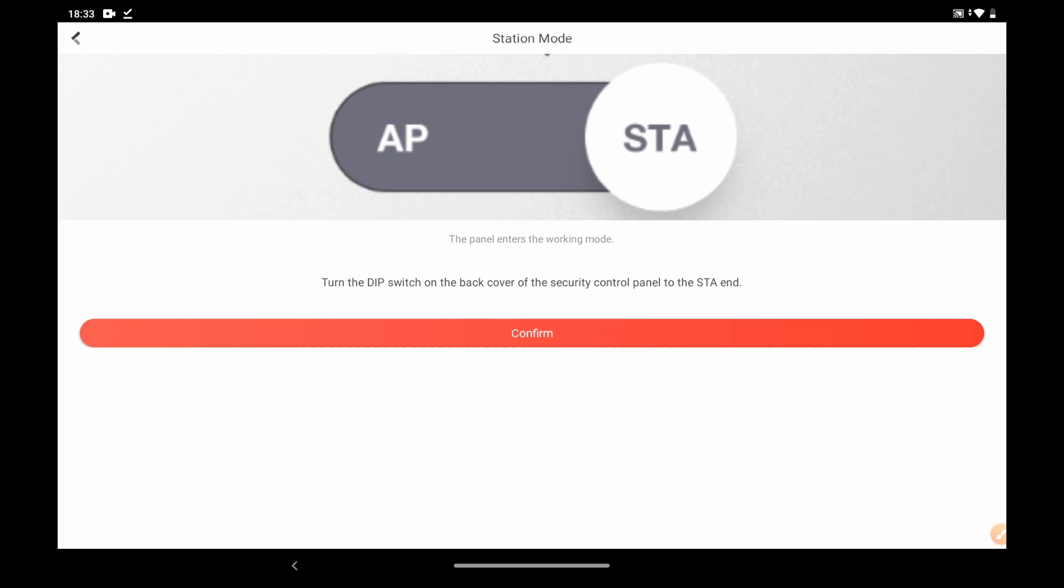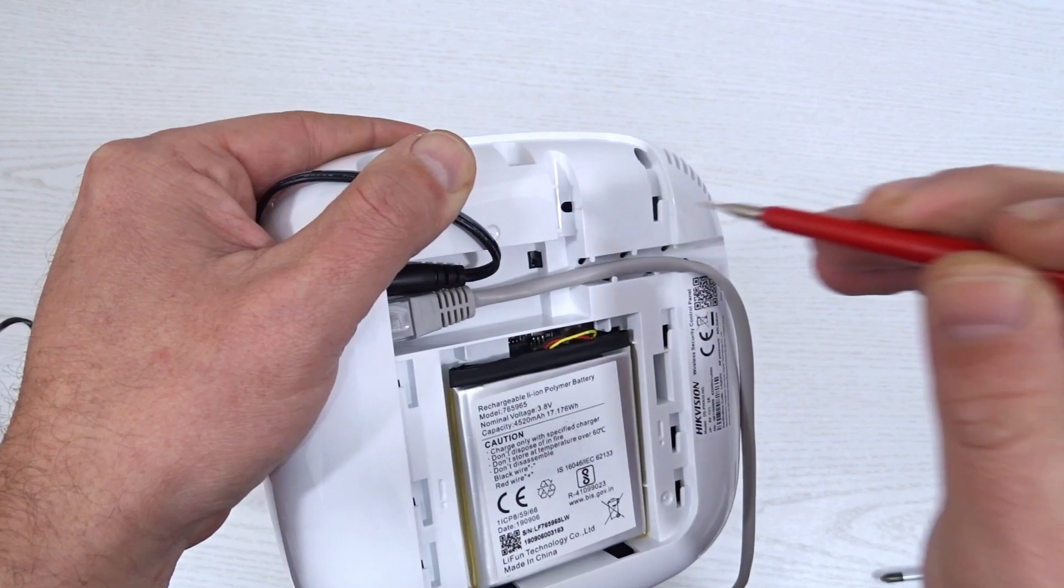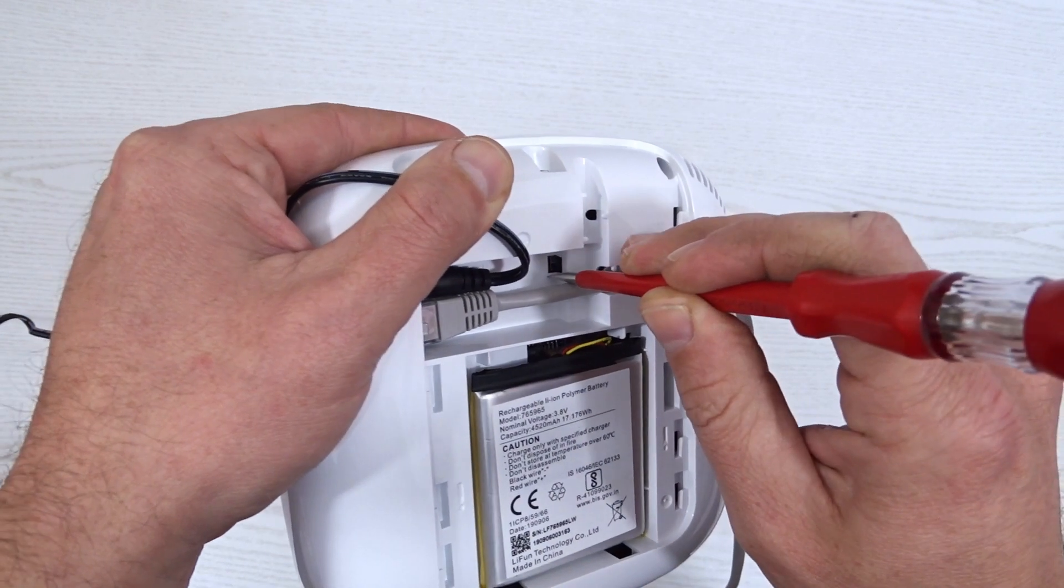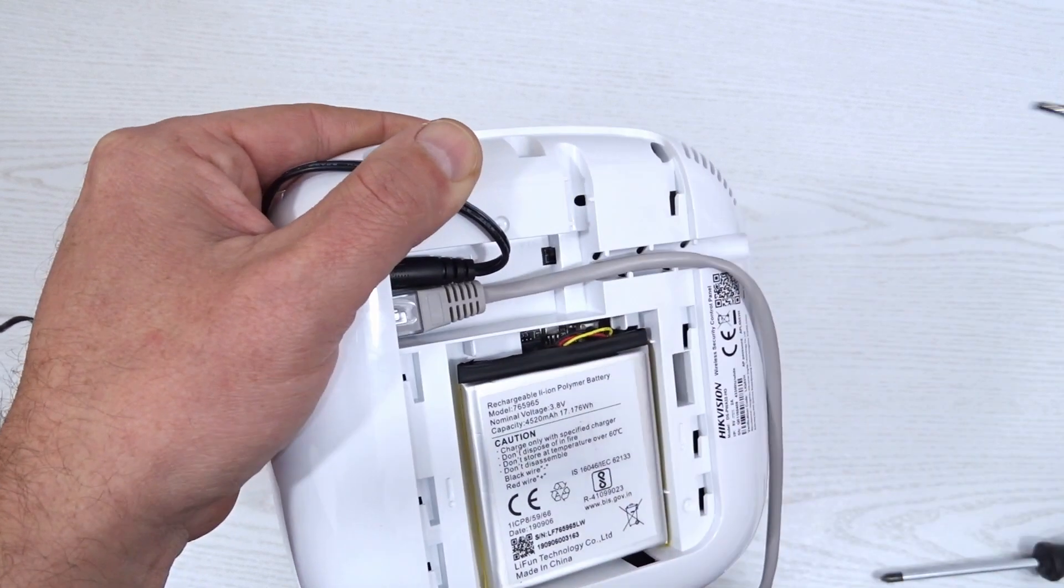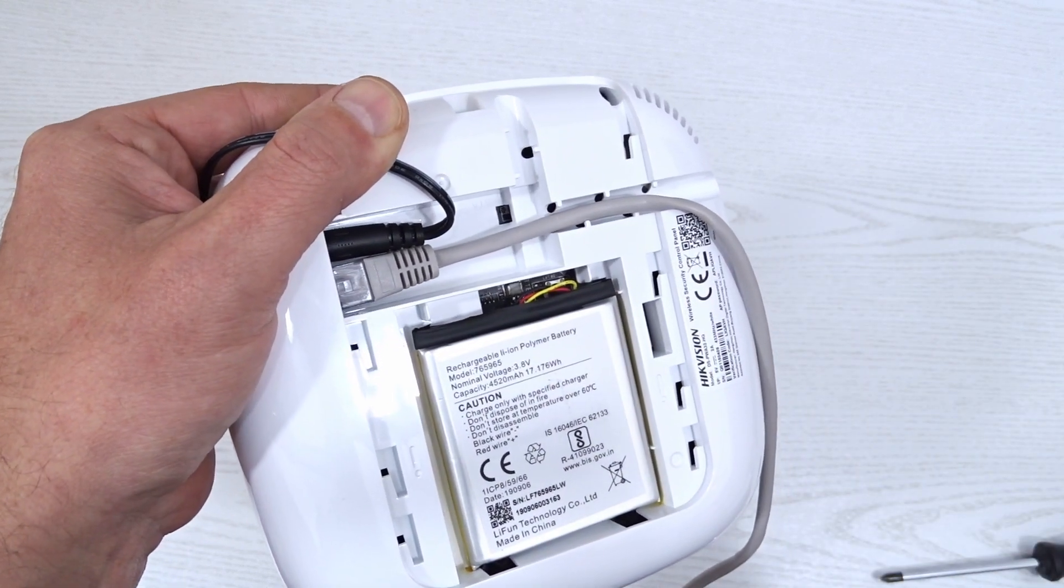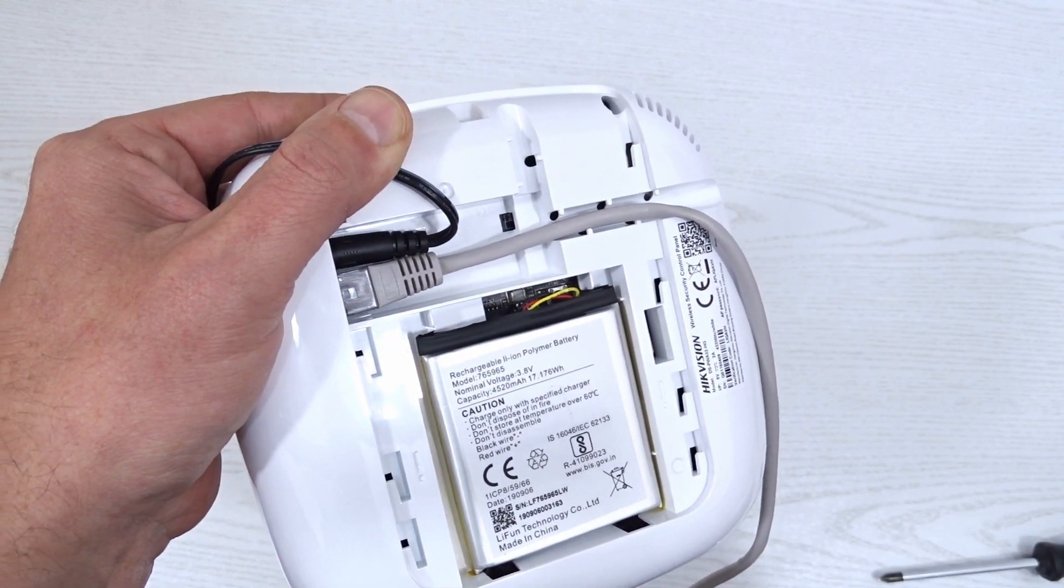Push the AP SDA mode switch to the SDA position. The control panel is now in Wi-Fi station mode.